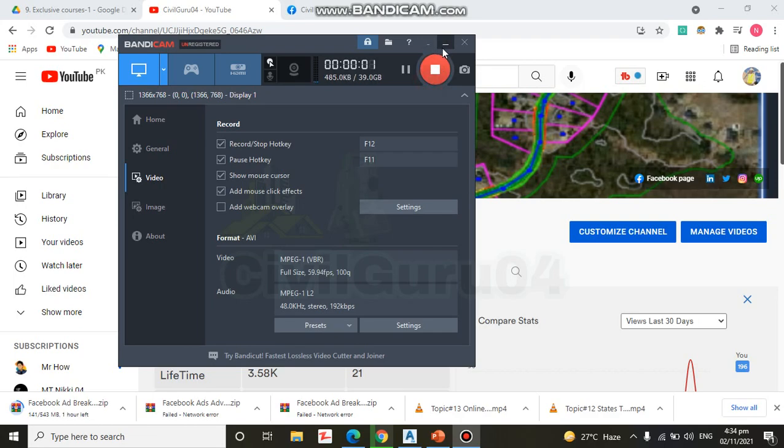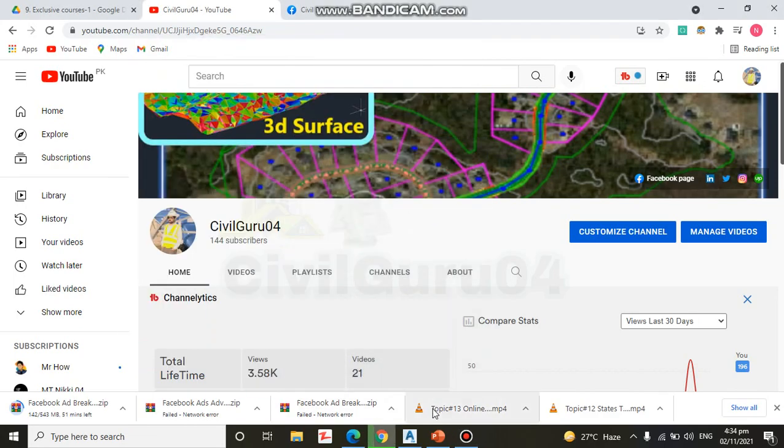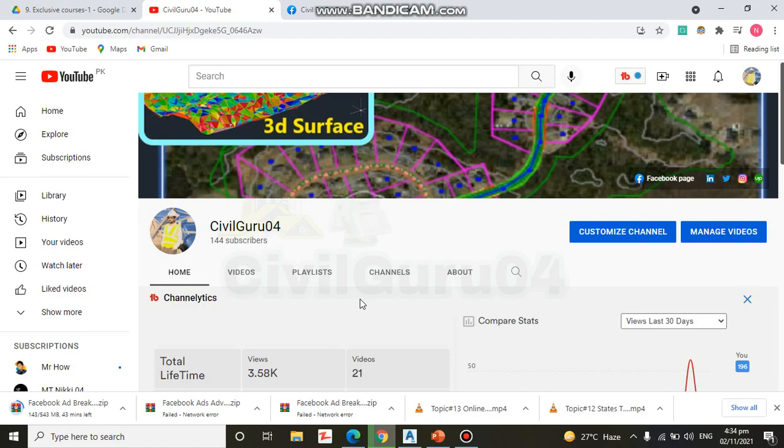I hope you are all well. Today we are going for chapter number three, exercise number two. Before going on this exercise, kindly subscribe to my YouTube channel which has the name CivilGuru04.